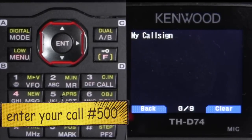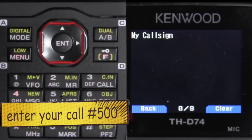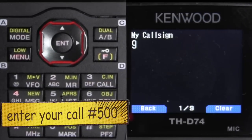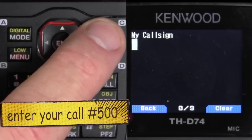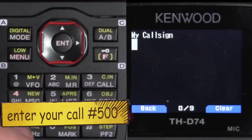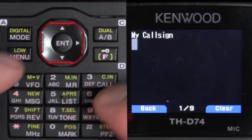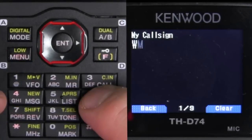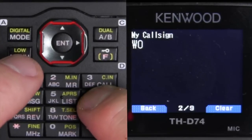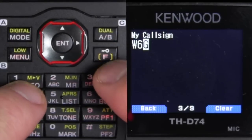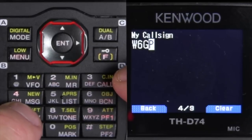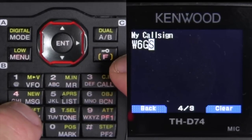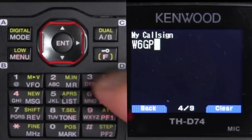You can't see it, but on top there is an encoder — you can dial this way. You can also use the keypad to enter. So: W, 6, G, P, S.